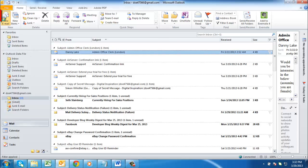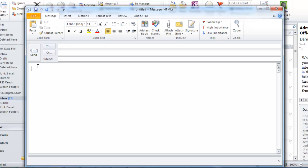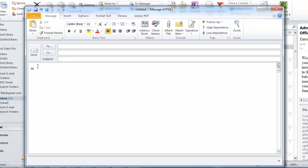Start Outlook and click on the New Email button. In the body of the new message, start entering a message.